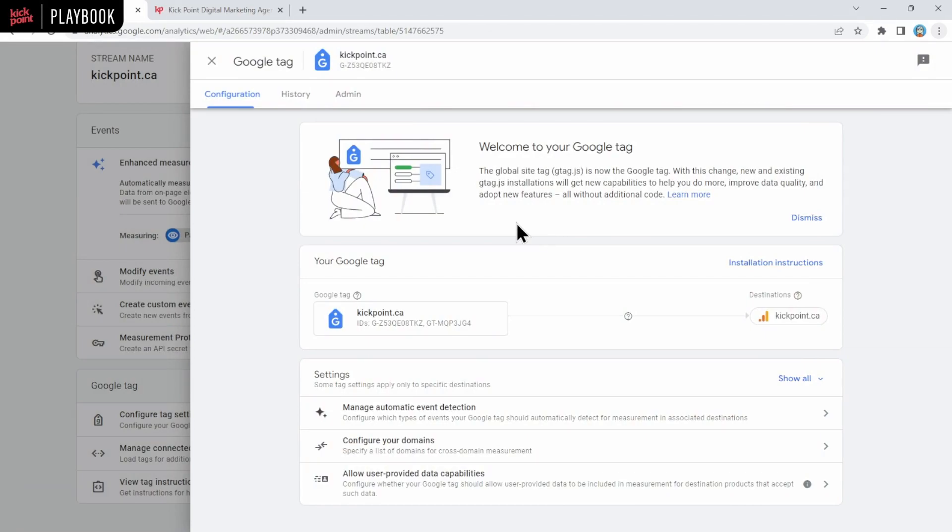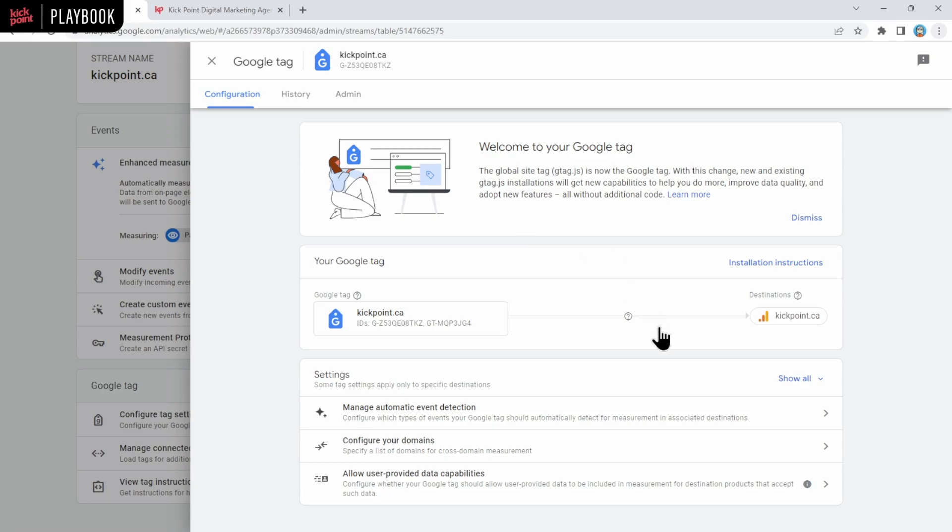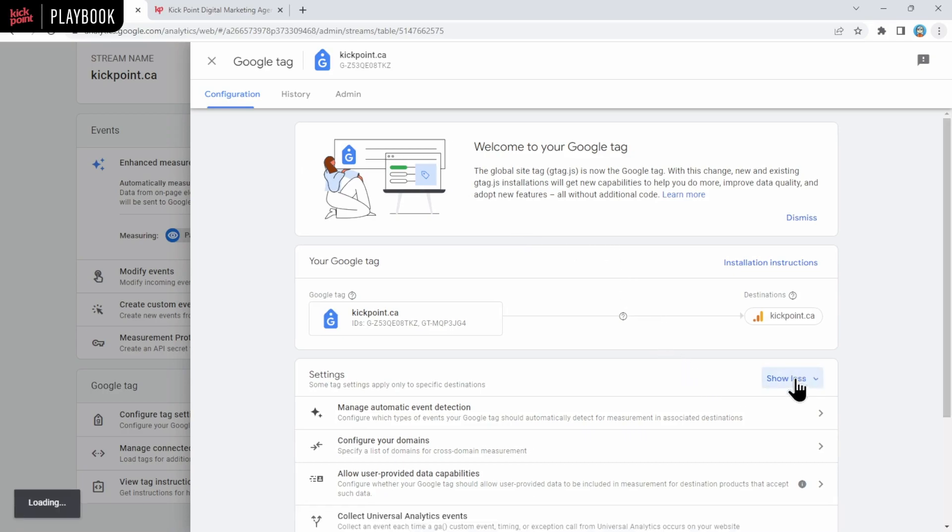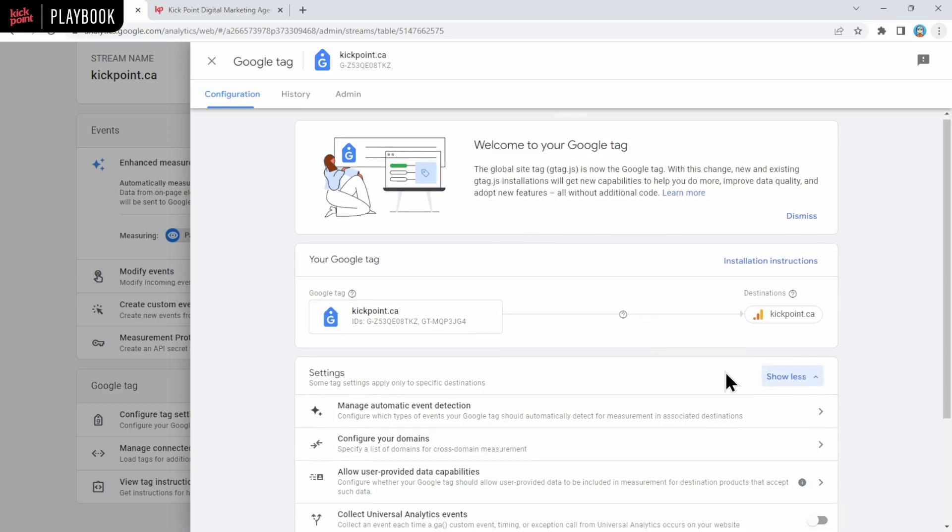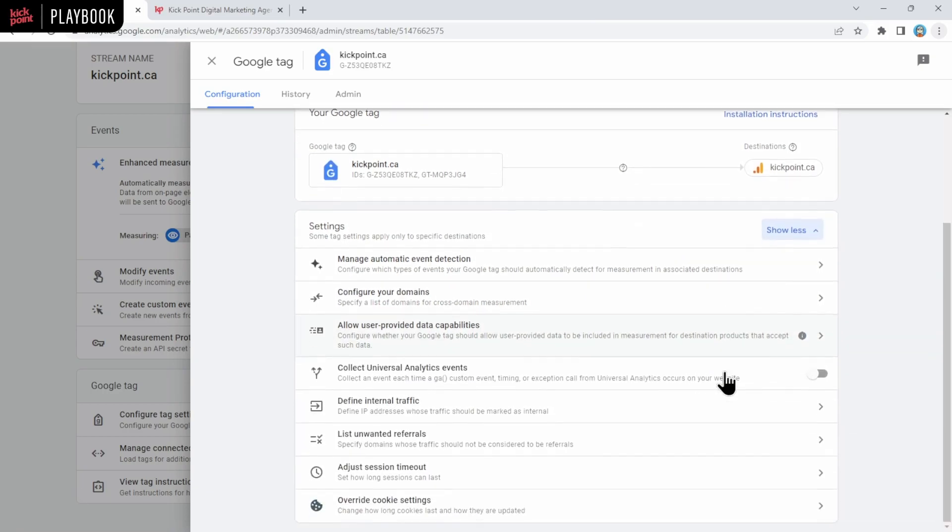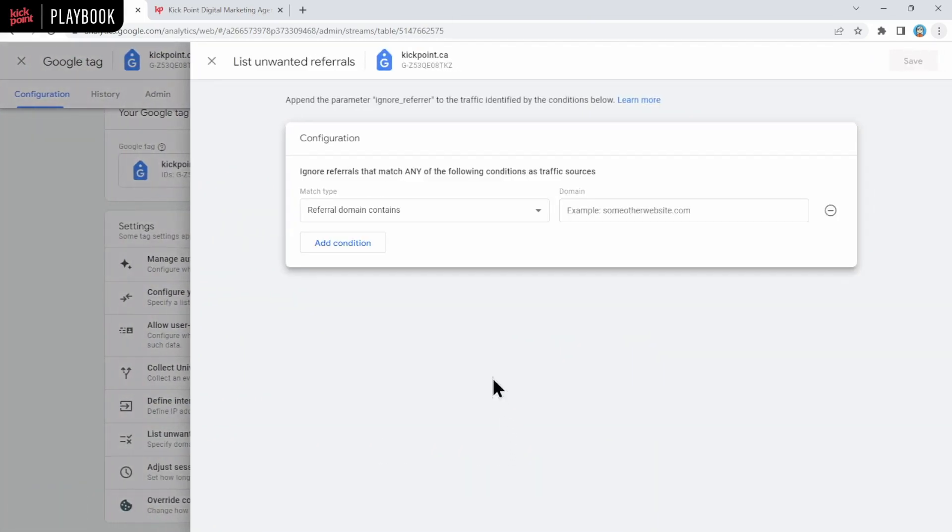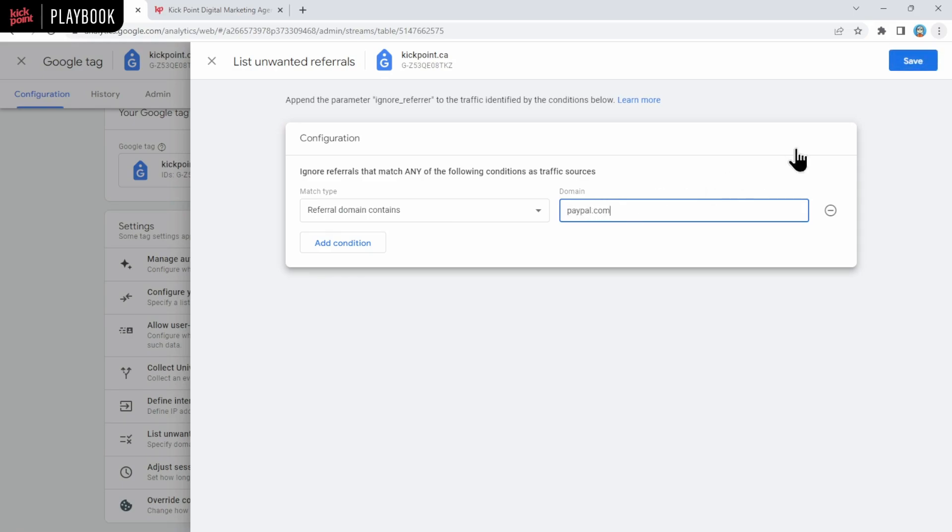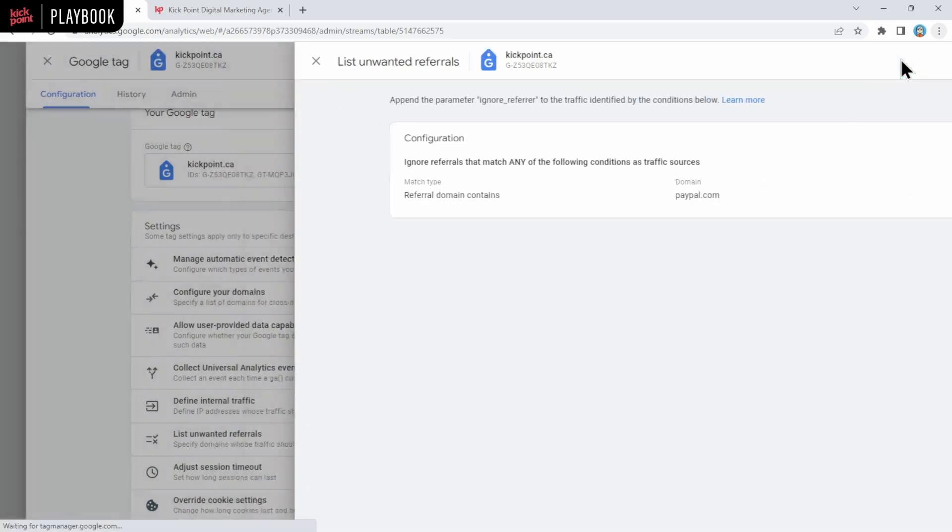Related to cross domain measurement, you may also have some third-party sites like PayPal or payment gateways that you use if you're an e-commerce site, and you wouldn't want those to show up as referral sources. You may be familiar with that from UA. You can include those referrals here as well. You click show all. I don't know why they don't show all the options right away. And then you'll click on list unwanted referrals. And then you'll say referral domain contains, let's say for example, PayPal. So we'll put in paypal.com here and save.